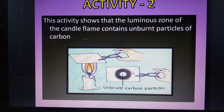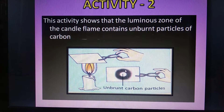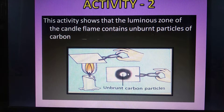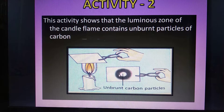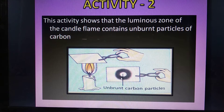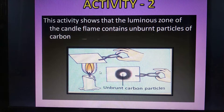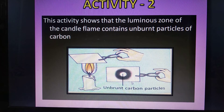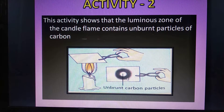We will find that a blackish ring is formed on the glass plate. This blackish ring is produced due to the deposition of unburnt carbon particles present in the luminous zone of the candle flame. This activity shows that the partial combustion of wax vapors in the middle zone produces unburnt carbon particles.